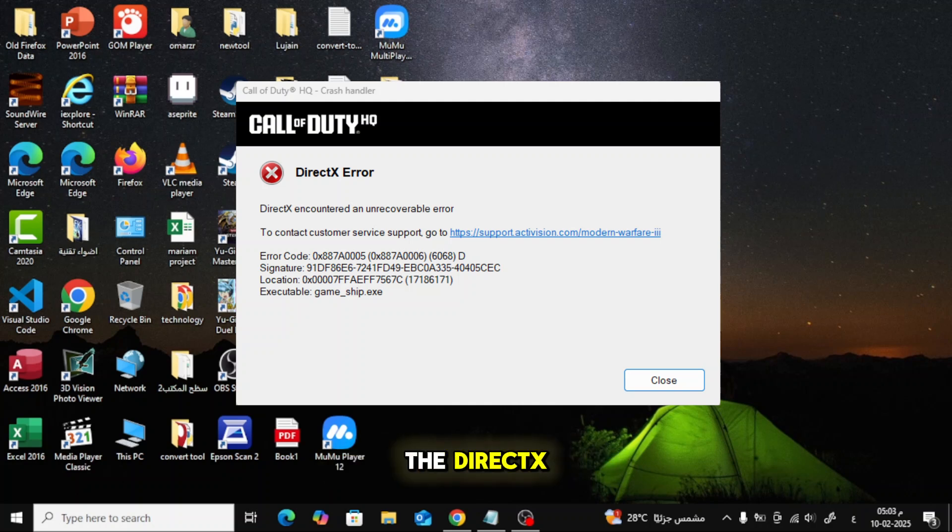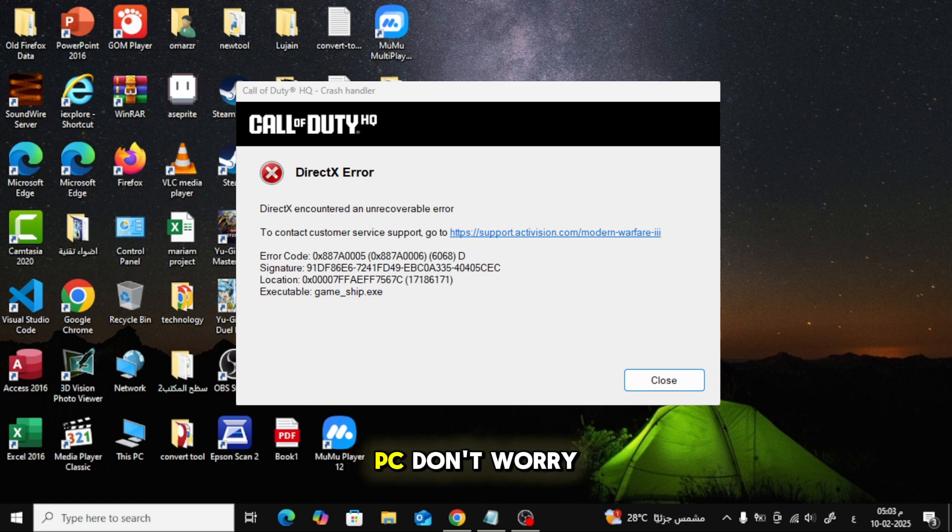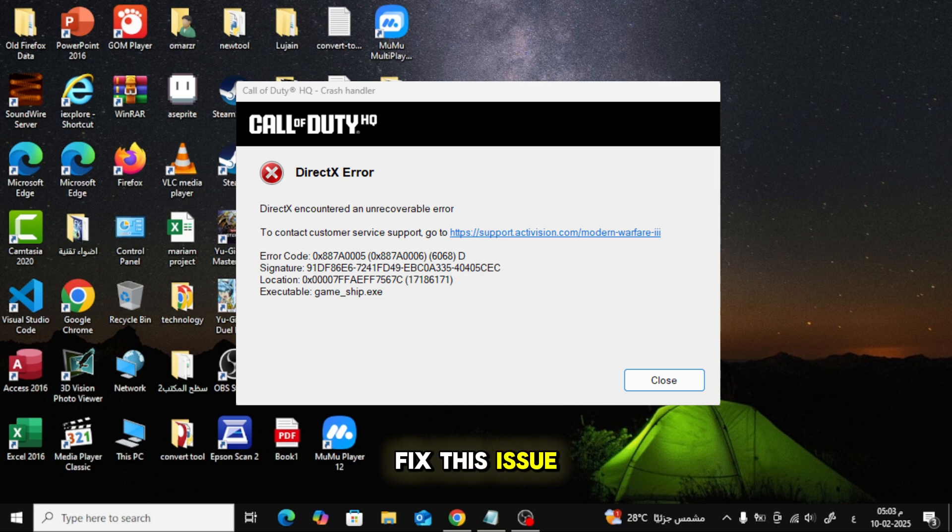If you're experiencing the DirectX unrecoverable error while trying to play Call of Duty Warzone on your PC, don't worry. In this video, I'll walk you through some simple steps to fix this issue. Let's get started.